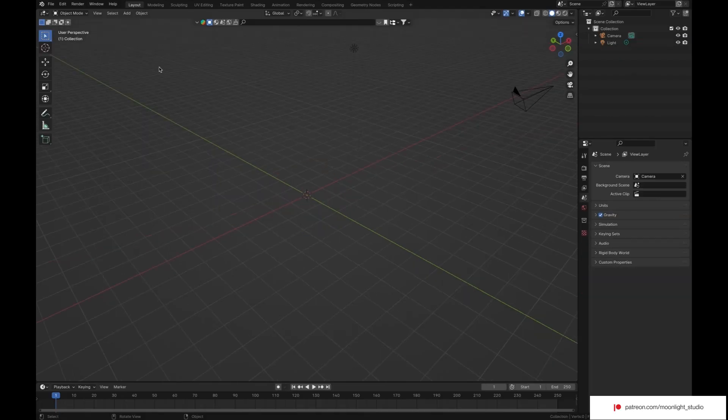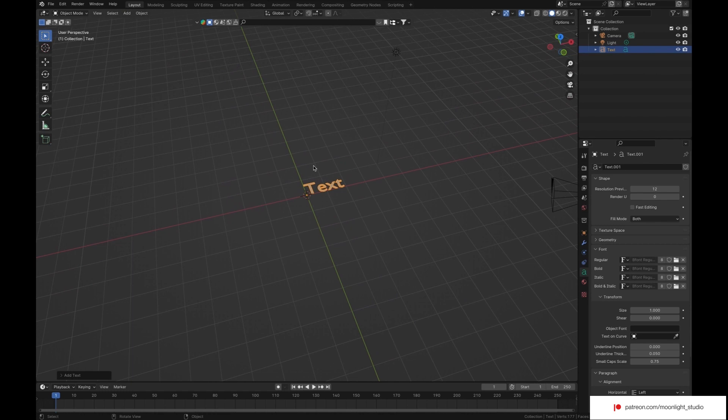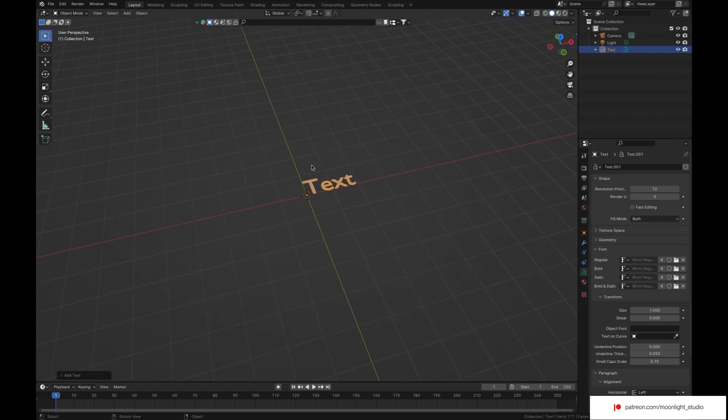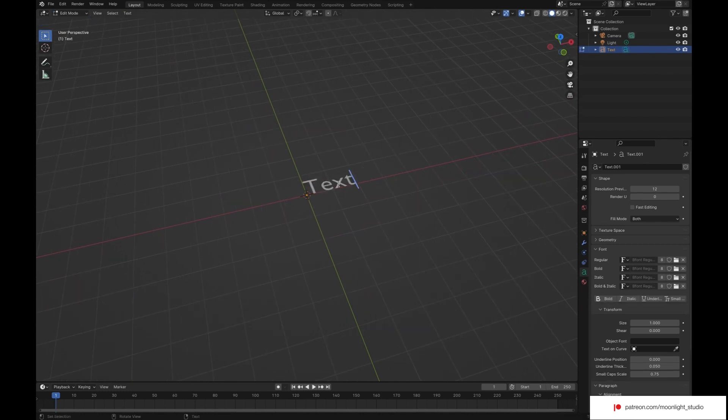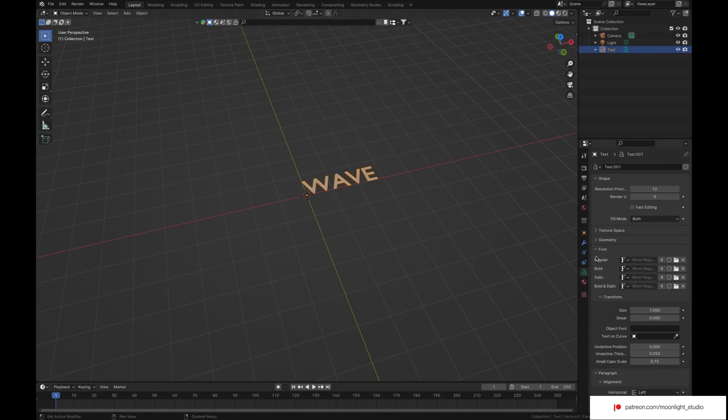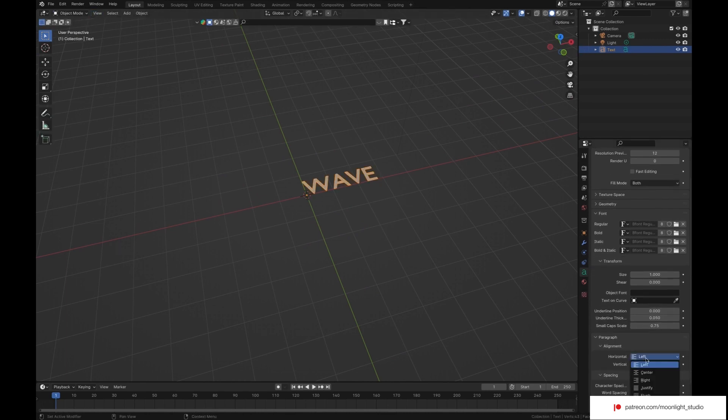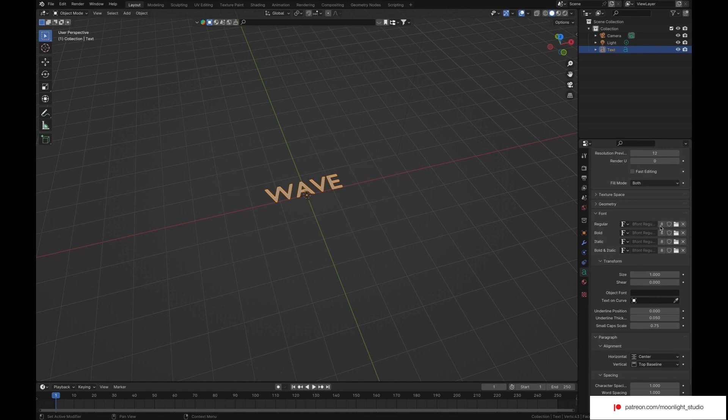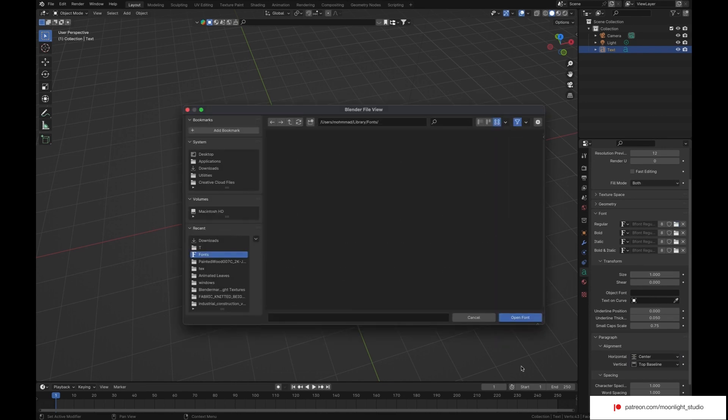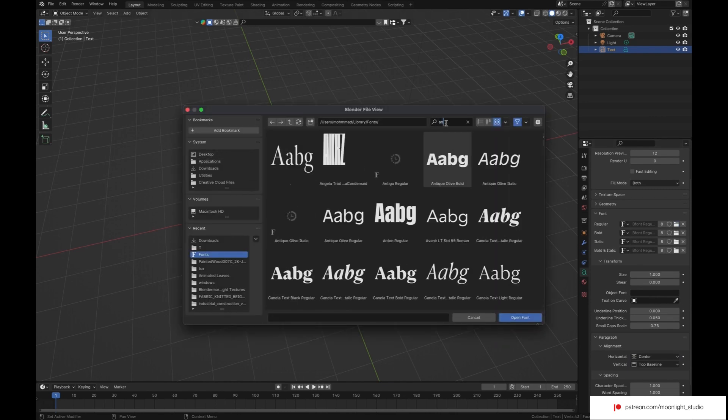Remove the default cube, add a text object. Make it center aligned. Choose a free font from Google Fonts.